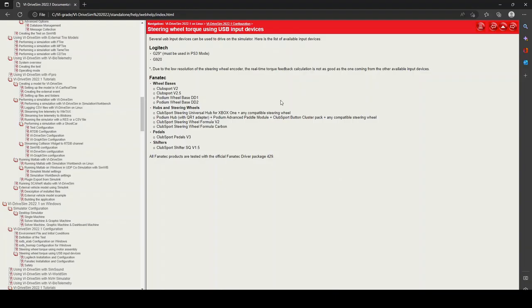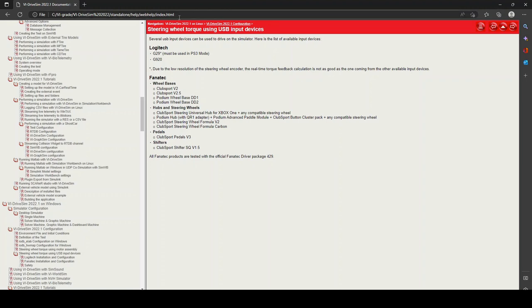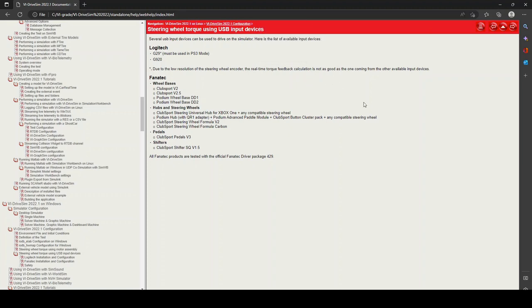Before launching DriveSim, I just wanted to show you this page of the help of DriveSim. This is the path to look for this page. This shows what hardware is compatible with DriveSim and GraphSim. In general, only the G29 or G920 Logitech steering wheels are compatible, while there is a slight wider choice using Fanatec hardware.